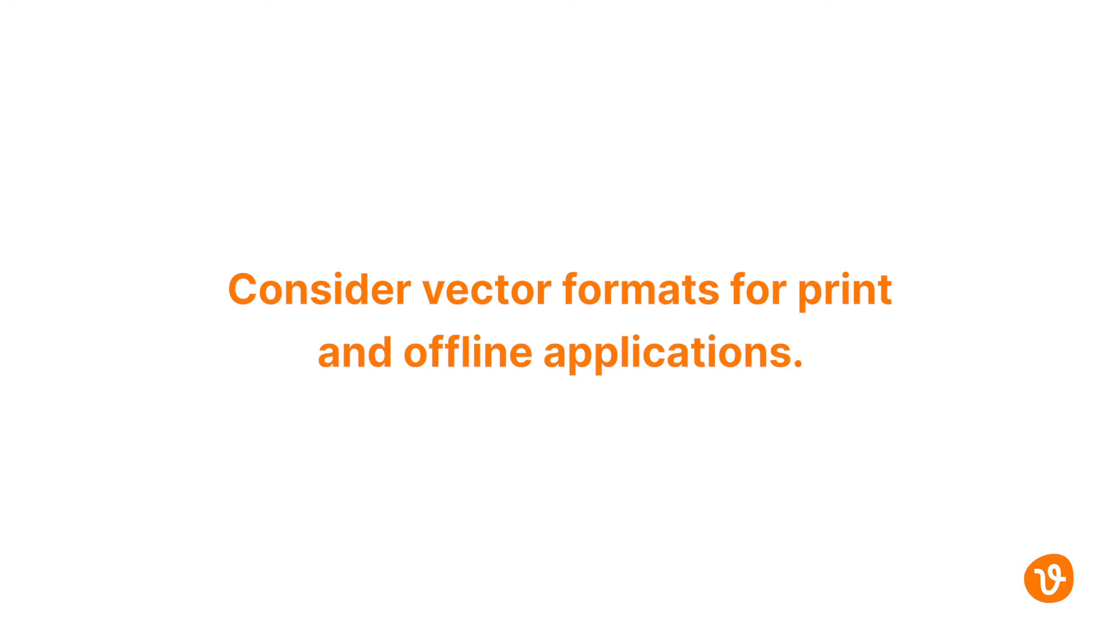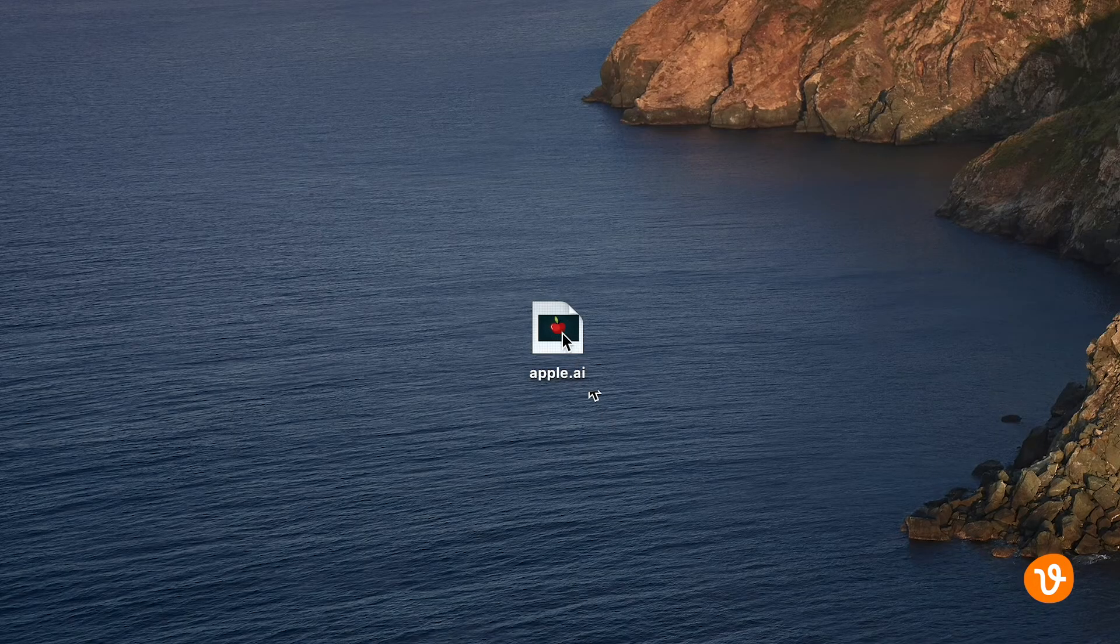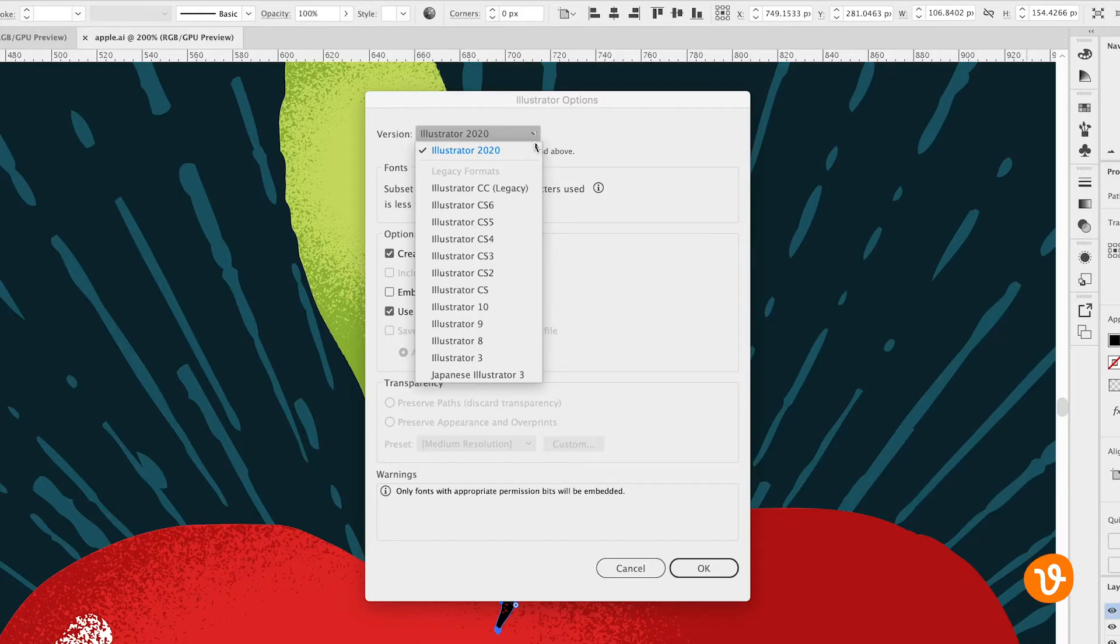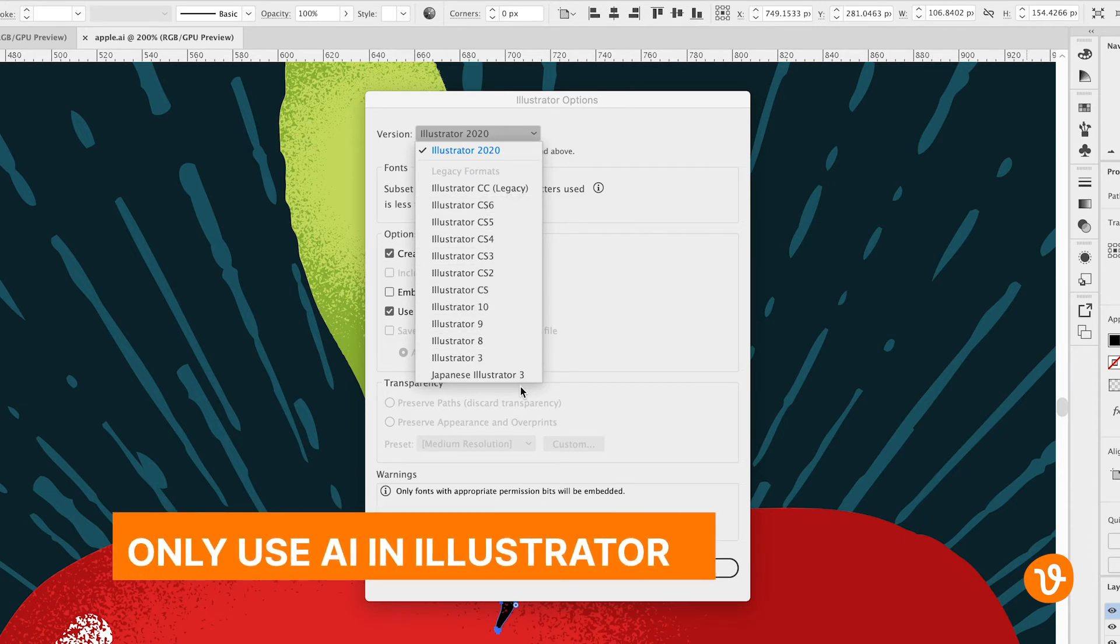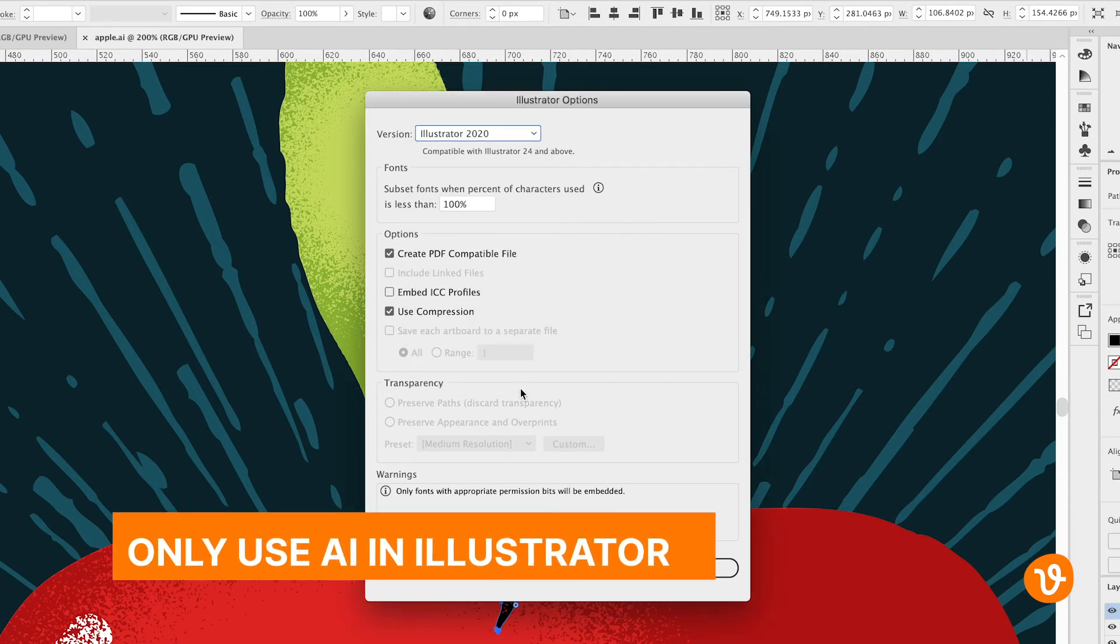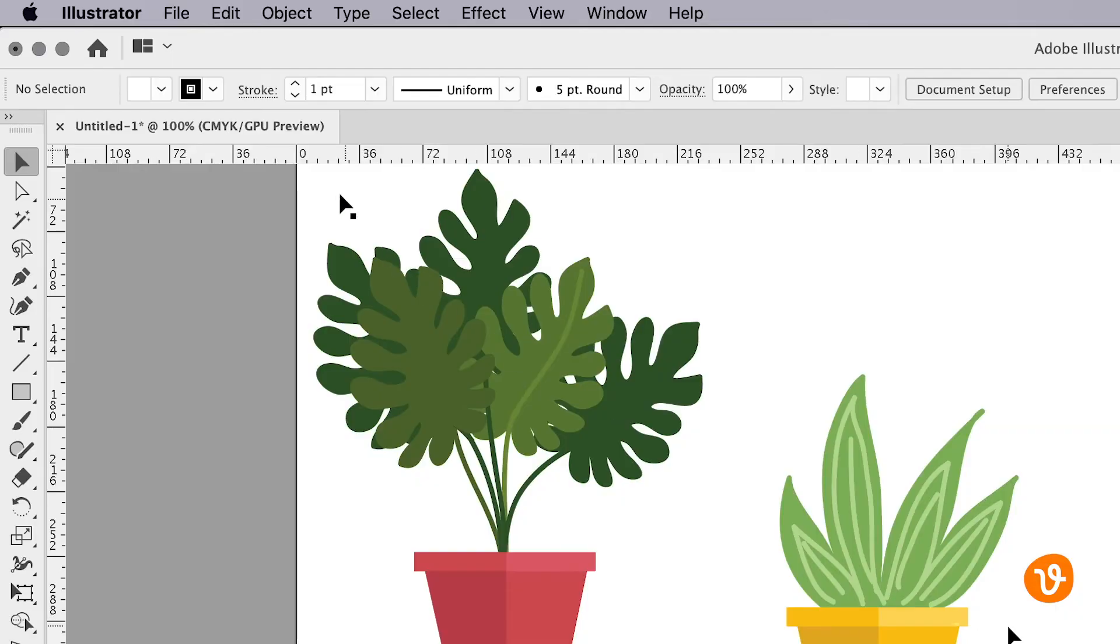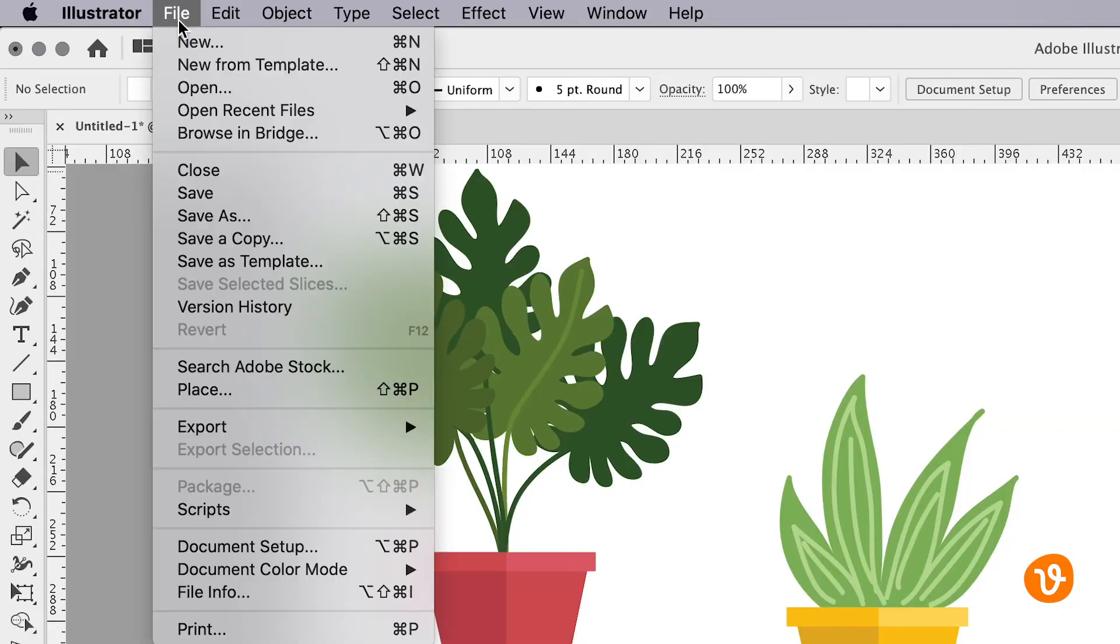Note that AI is Adobe's native and proprietary file format, and it cannot be read completely in other applications, so only use that format if you plan to use it in Adobe Illustrator to export your image as a vector file.